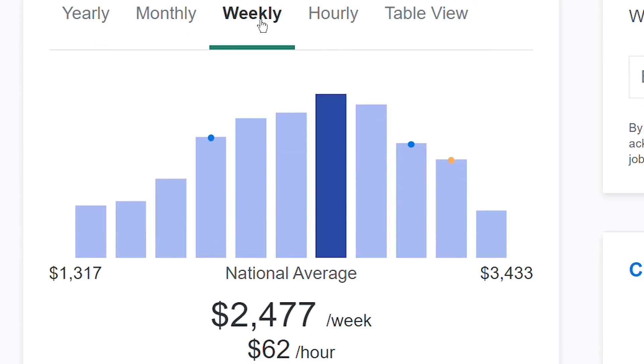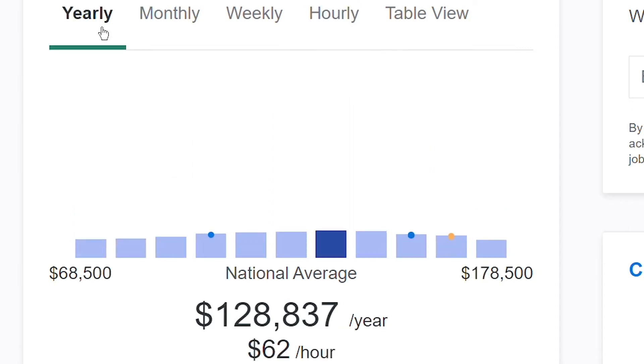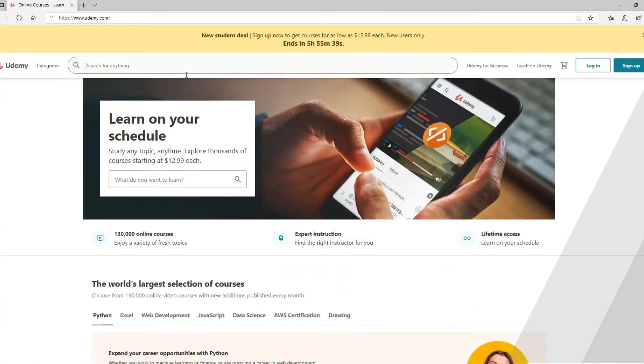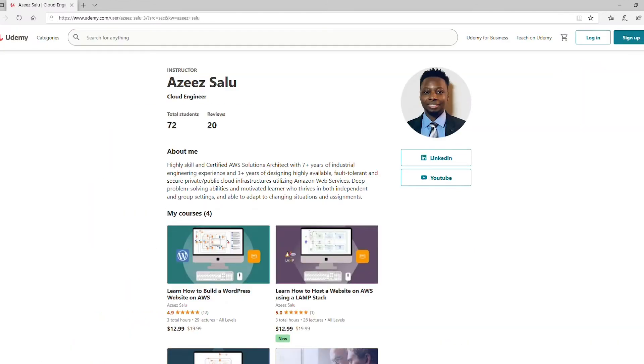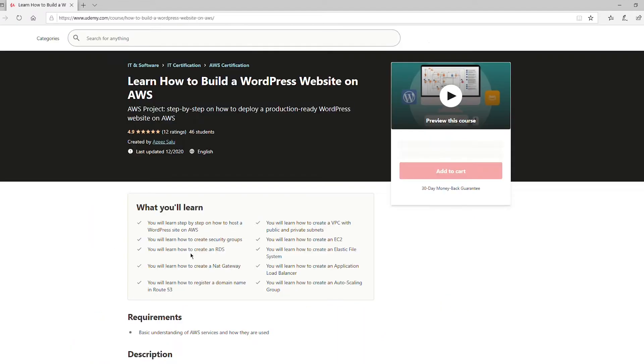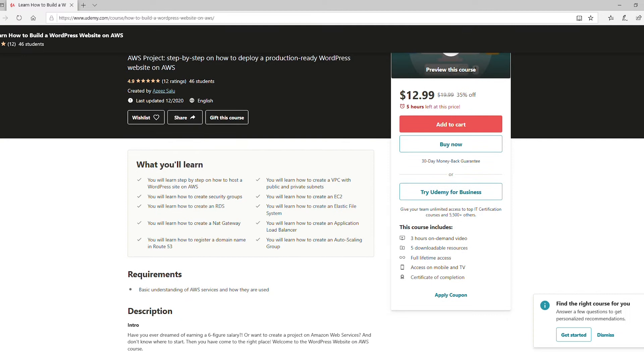If you are new to AWS and you are looking for ways to improve your knowledge and secure your first job as a cloud engineer, I recommend completing the following projects. For a smooth learning experience, I have organized these projects on Udemy and I'll leave a link to them in the description.